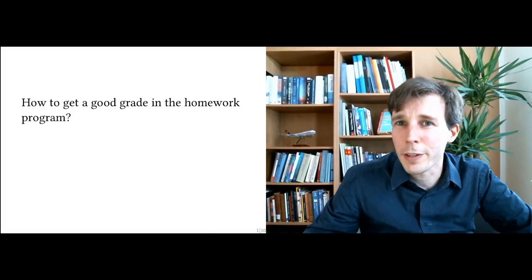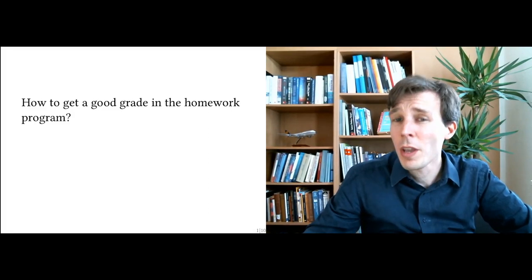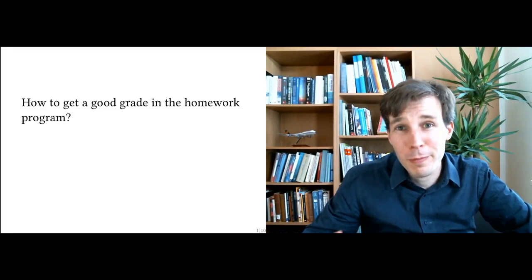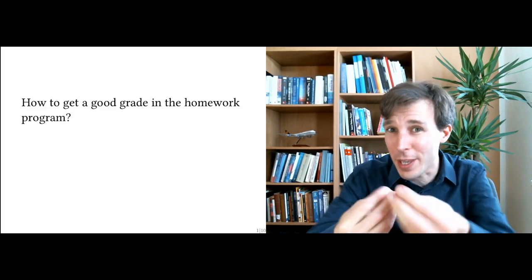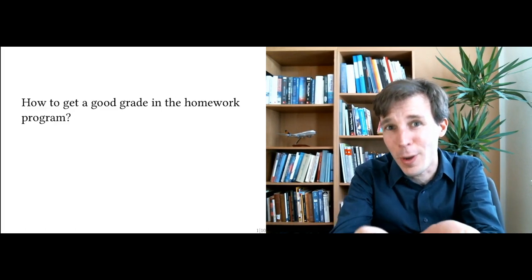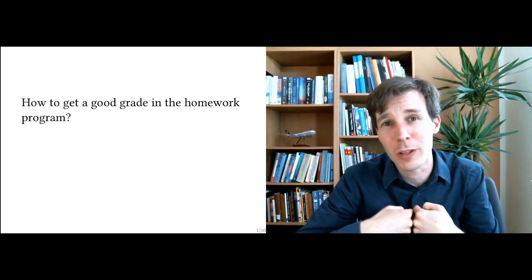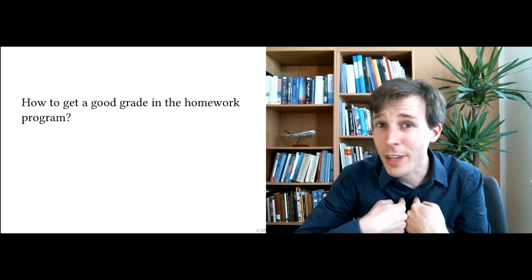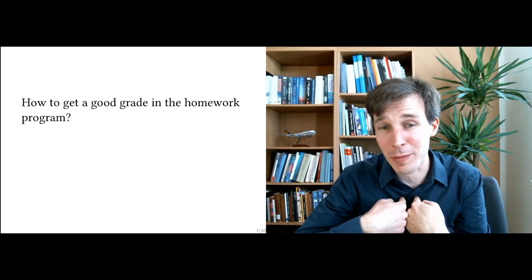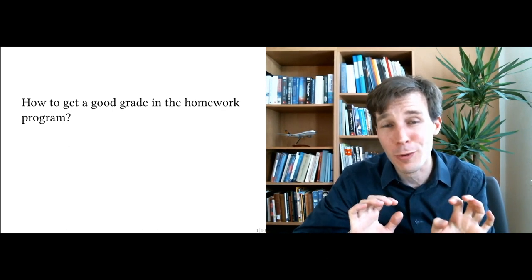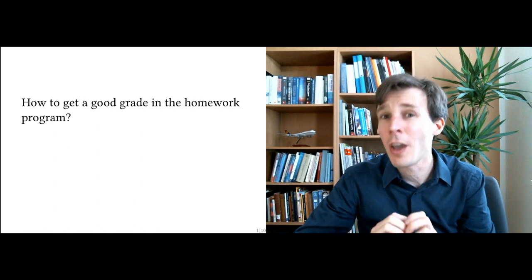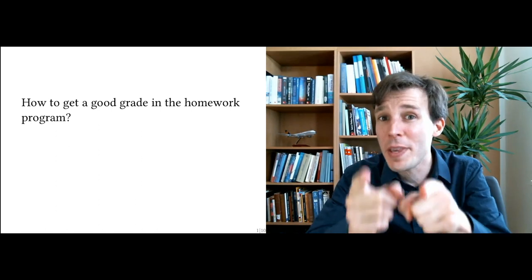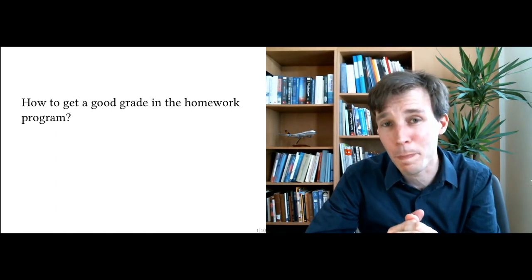This week we are starting with a homework program. You are probably viewing this video because you received from me a special assignment that I asked you to hand me back within one week. I will not be grading this assignment. There are far too many students in this course for me to be able to do this. Your peer students will be grading you.